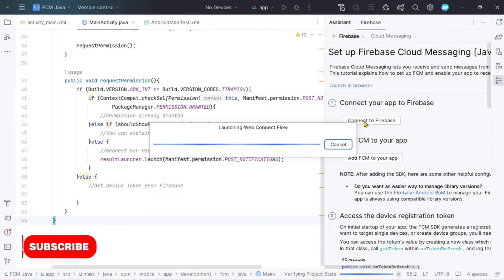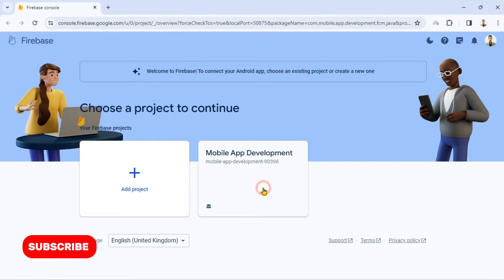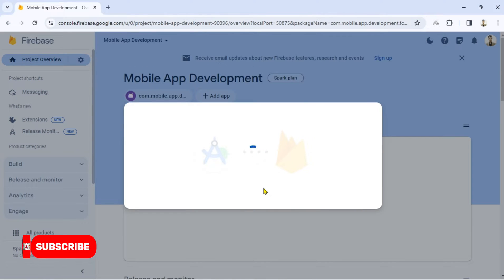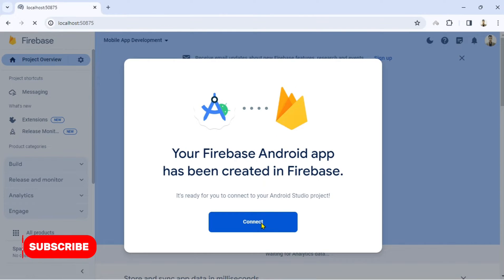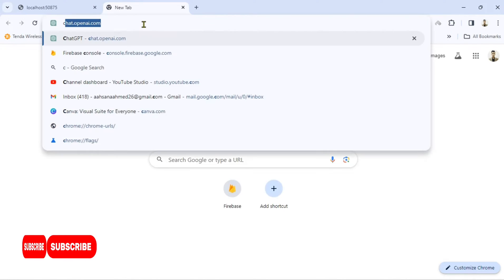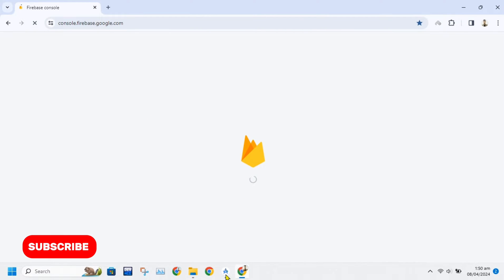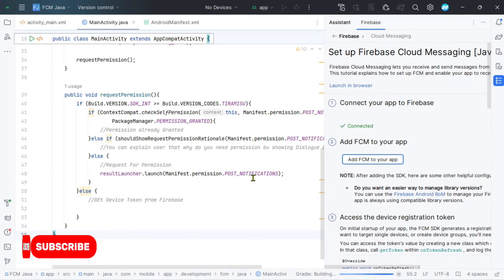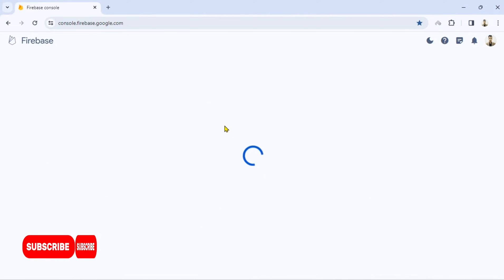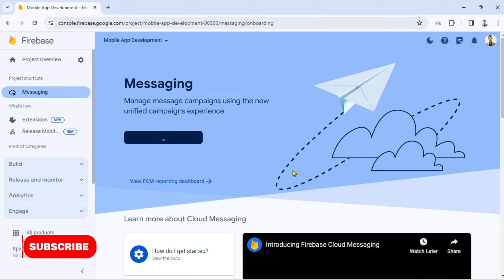We will select Firebase Cloud Messaging service, then select 'Set up Firebase Cloud Messaging Java'. After that, select 'Connect to Firebase' — it will automatically open the Firebase Console in your browser. Here you can create a new project for your application. After selecting or creating a new project, click on the Connect button. Now your Android Studio and Firebase are connected. Click on 'Add FCM to your app' and accept the changes — it will automatically import the required libraries.